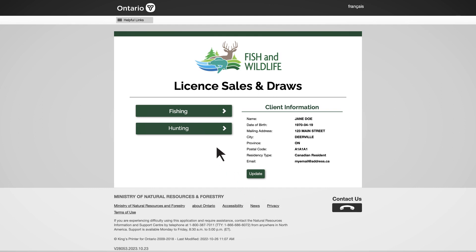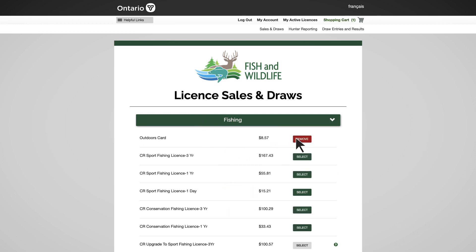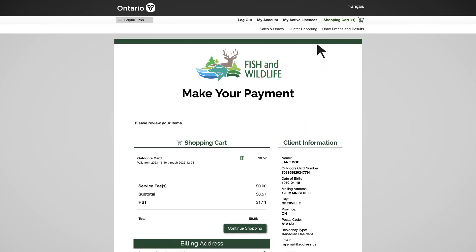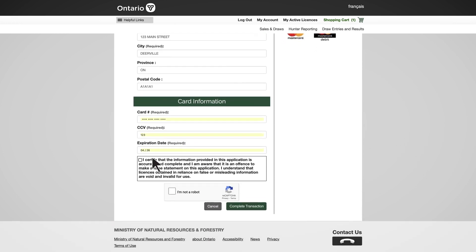On the Sales and Draws page, select the Fishing or Hunting tab to view available products. For example, to purchase an outdoors card, select the green Select button next to the product to add it to your shopping cart. Proceed to the shopping cart to make your payment and complete your transaction. Your account will now be saved and ready for your next purchase.